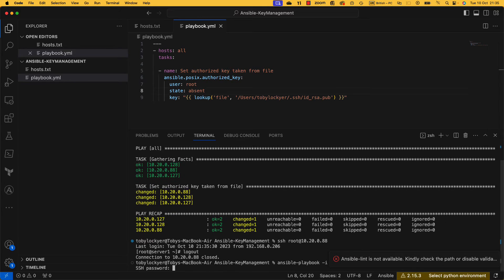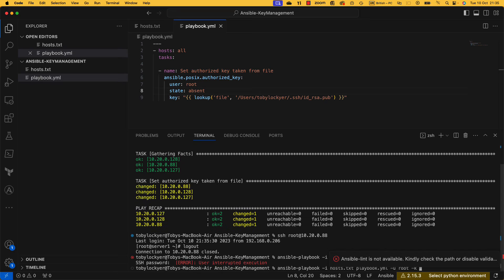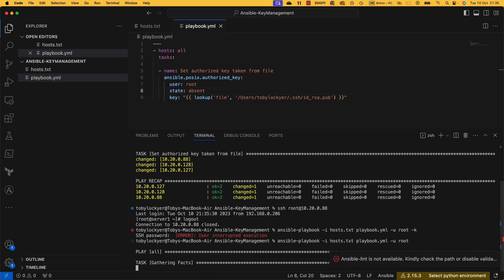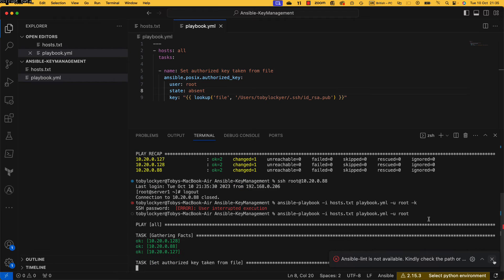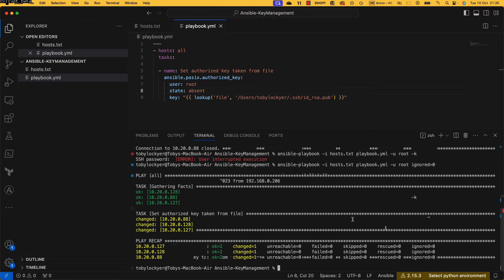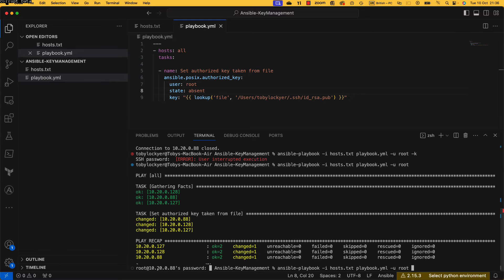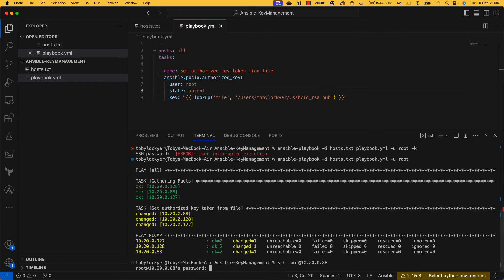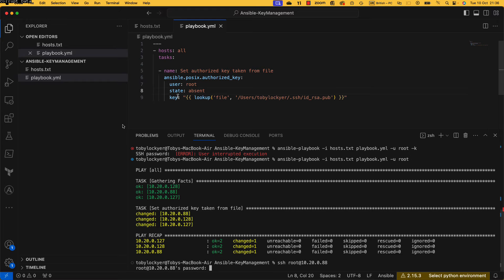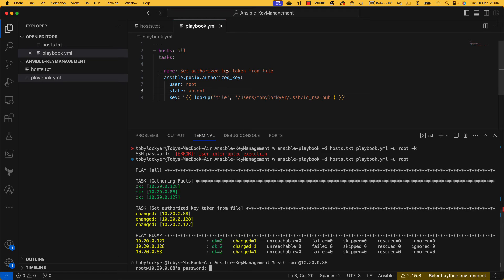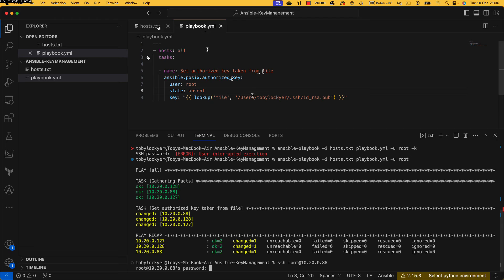Rerun that playbook. In fact I don't even need to do a -k anymore because I've got that key on there. Okay, it's taken them away. Now if I go and try and SSH to there, I've now got to put in a password. So you can really manage your SSH keys very easily using this state of absent or present. And there we have it, we've now got how to manage SSH keys in a simple playbook.